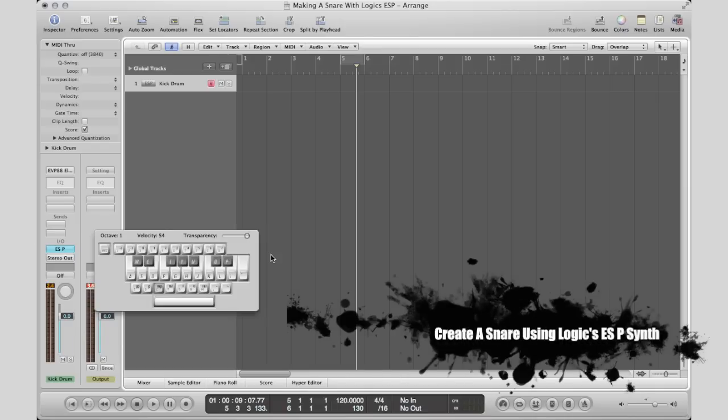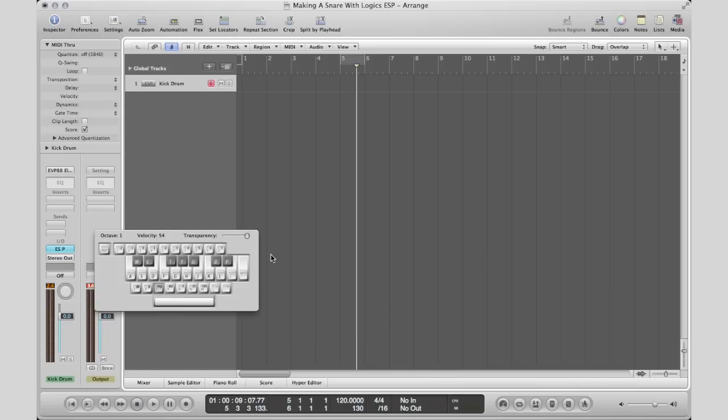In my last video I showed you how to create a kick in Logic's ESP synth, so if you didn't see that or you want to learn how to make a kick from scratch, click the link in the top left hand corner and it'll take you back to that video, and then come back here to learn how to make a snare sounding percussion. So with that said, let's get to the tutorial.